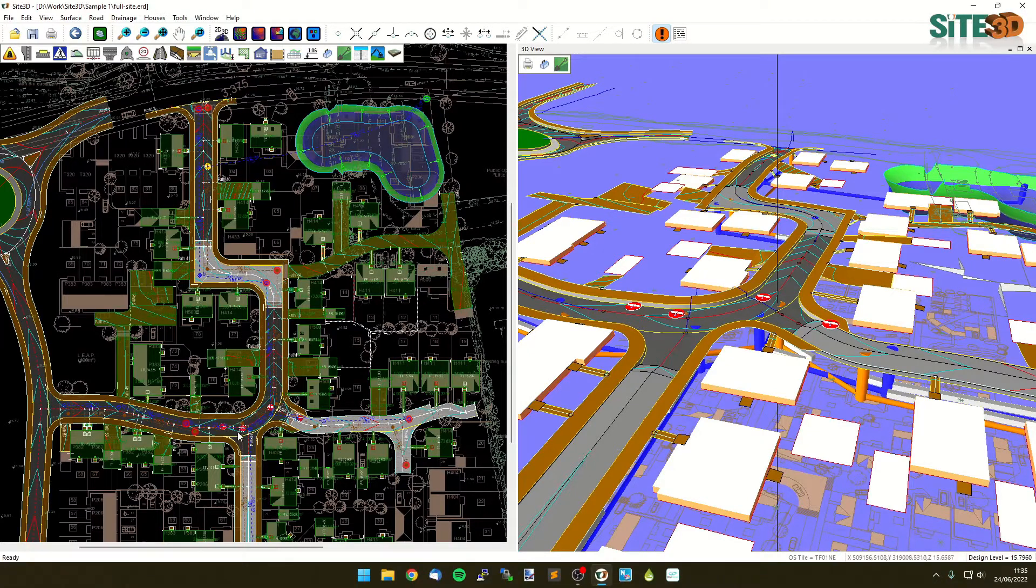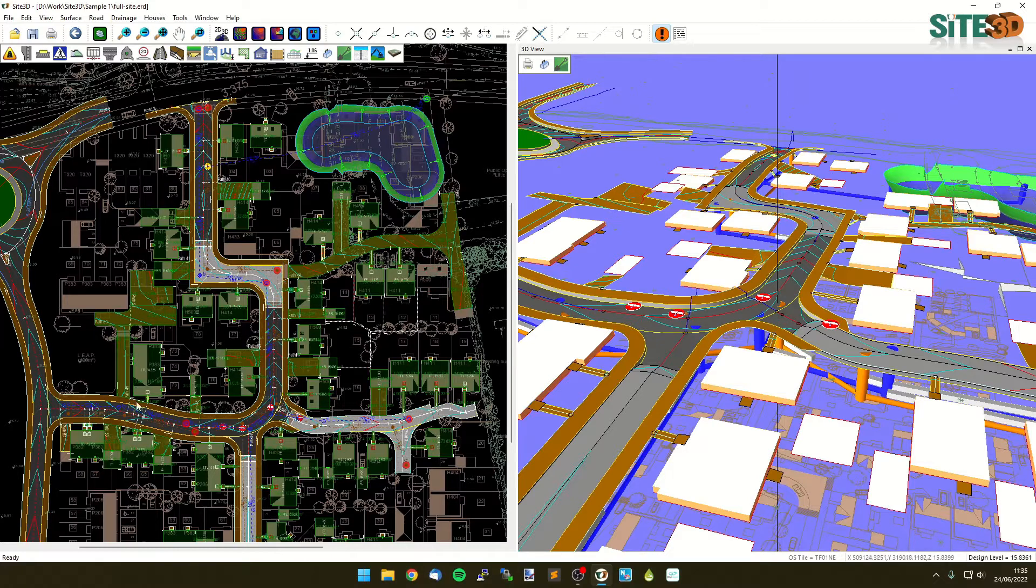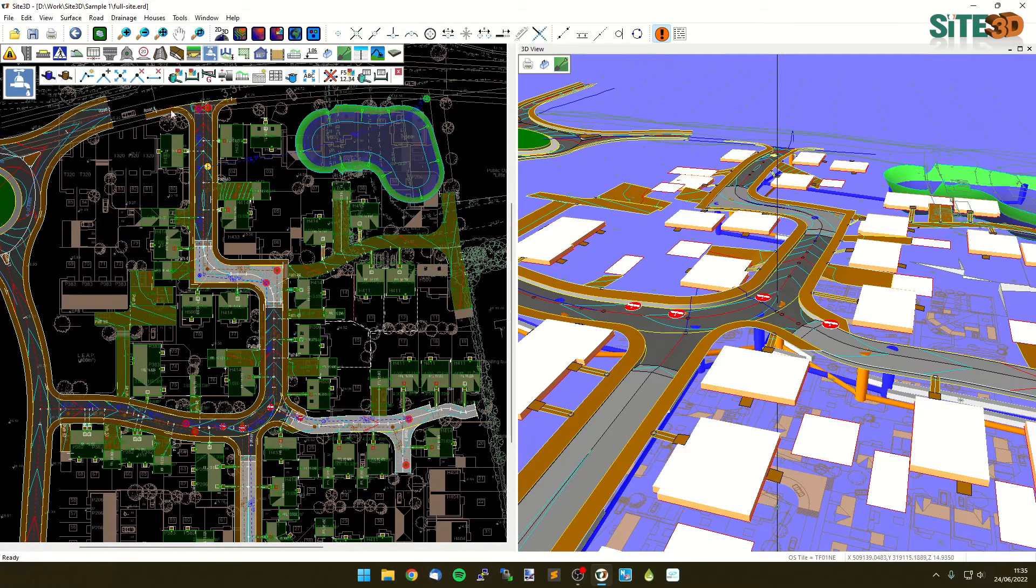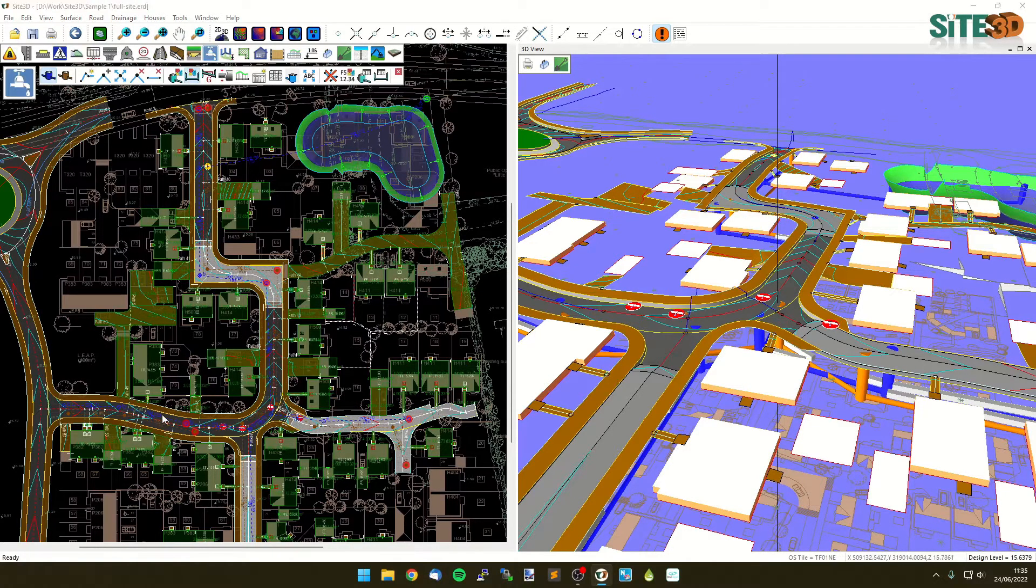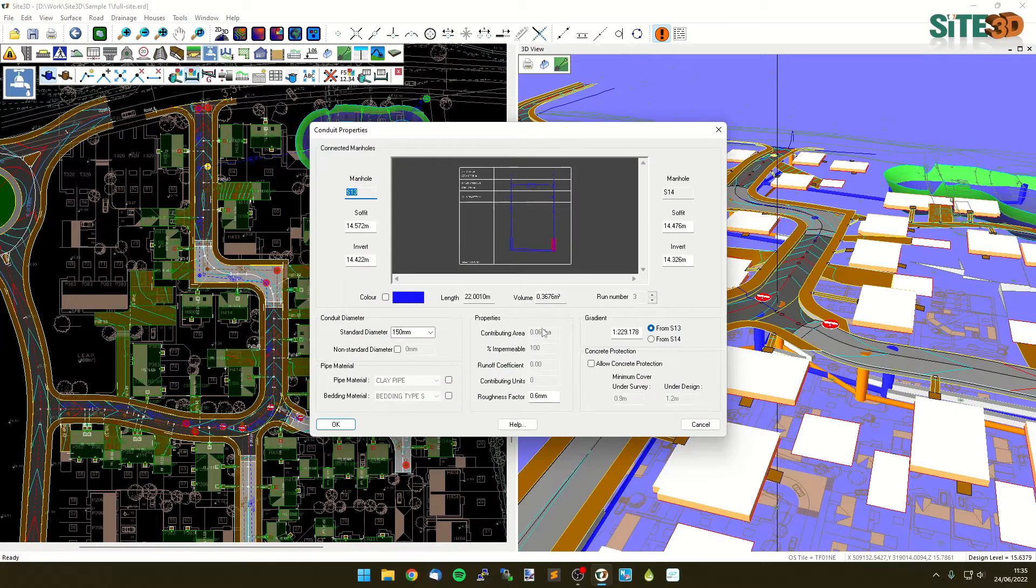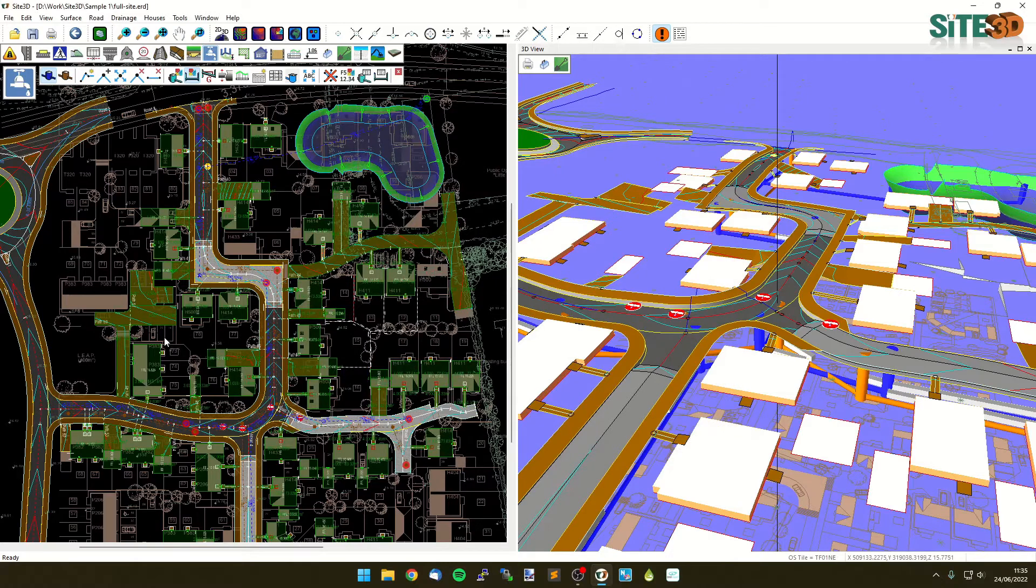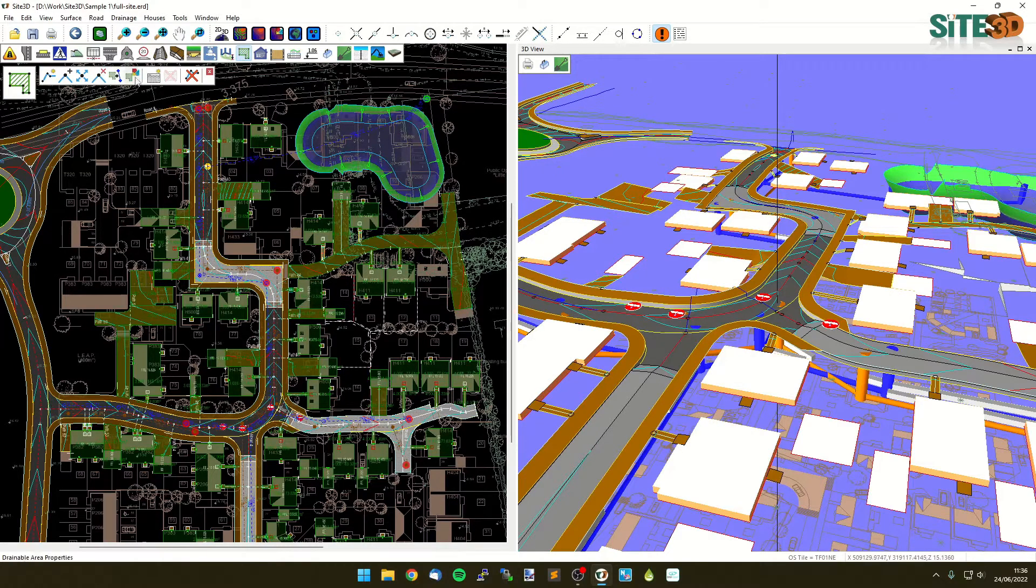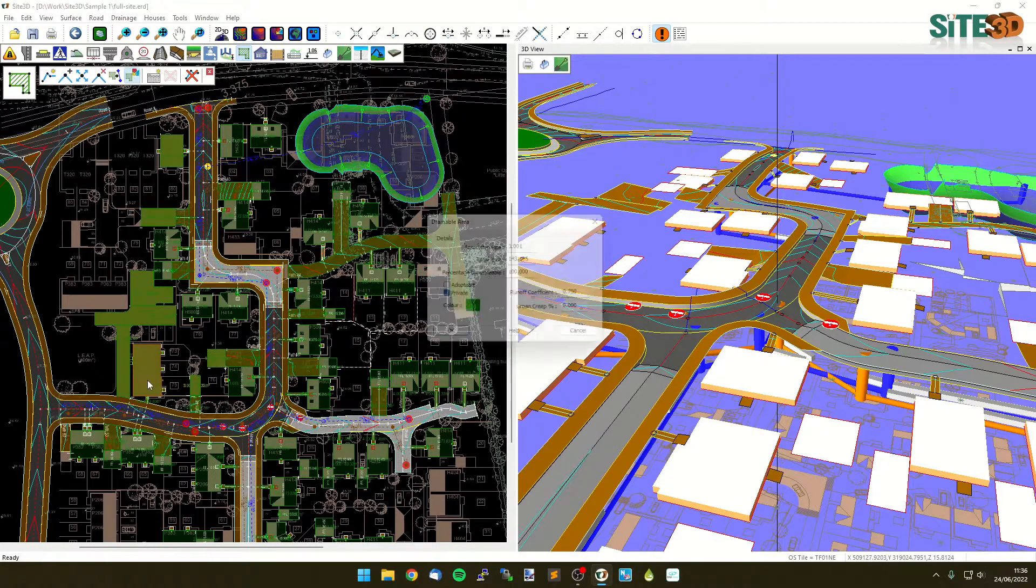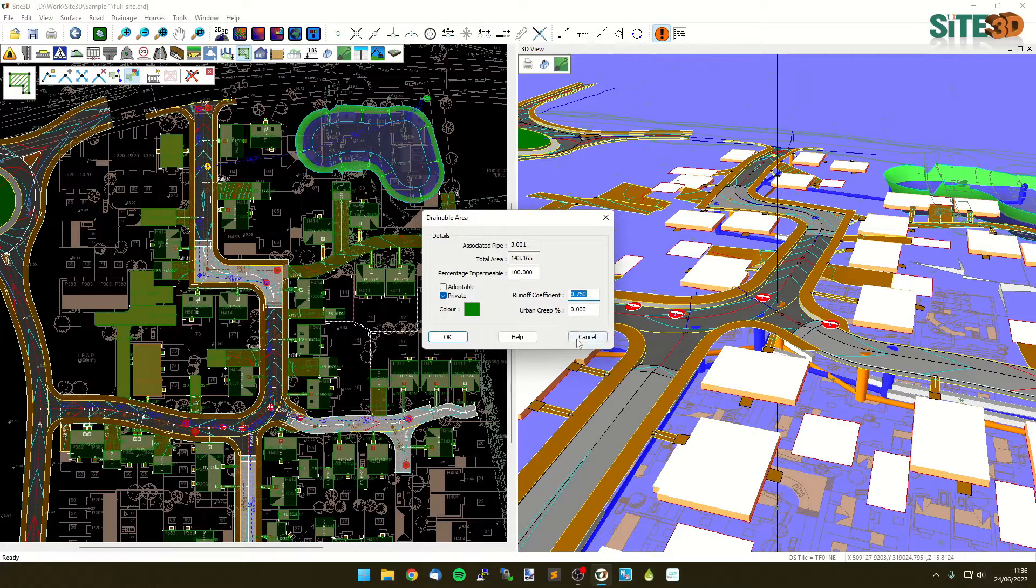For the sizing, we will be using the drainable areas that are digitized on, but you can also use the conduit properties and go into these conduits. If you don't have any drainable areas digitized on, you can type in a manual value. In the digitized areas, you can go to the properties and pick one of the areas and you can type in your runoff coefficients or your percentage urban creep.